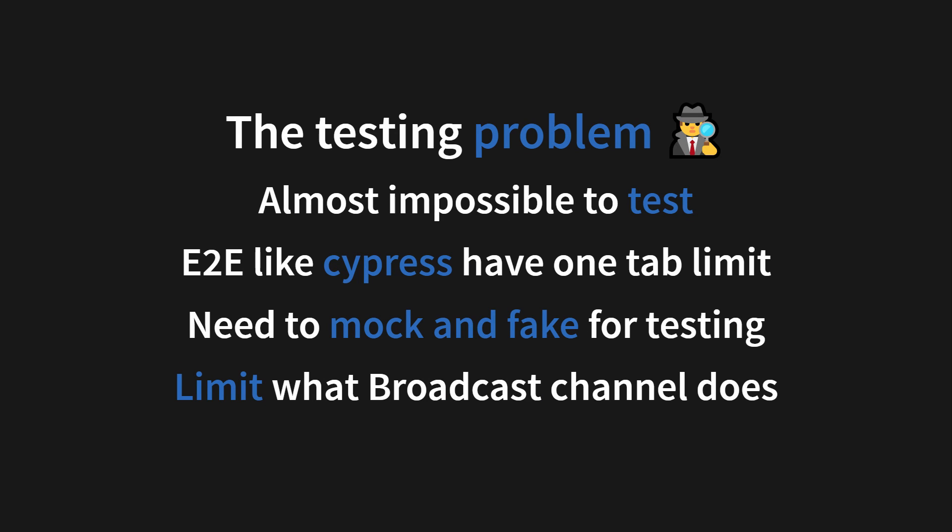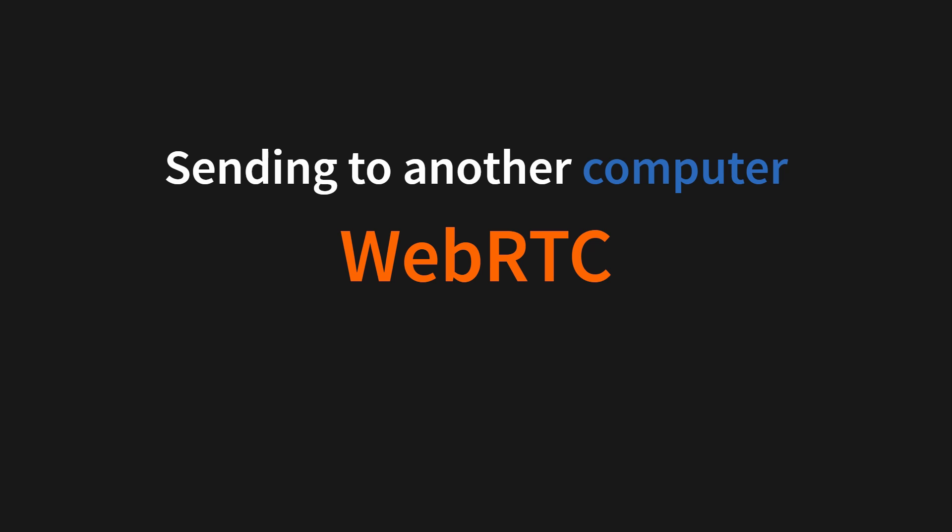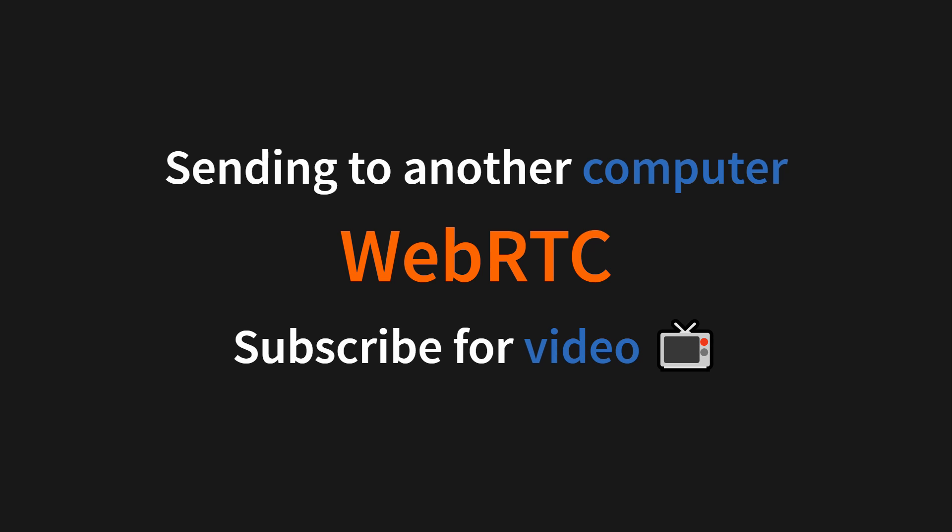And some of you might be thinking, how can I take this further? How can I send a message, not just between two tabs, but between two computers? And this is actually something you can accomplish with WebRTC's data channel. And that is something I'm going to cover in the future, so please subscribe for that.